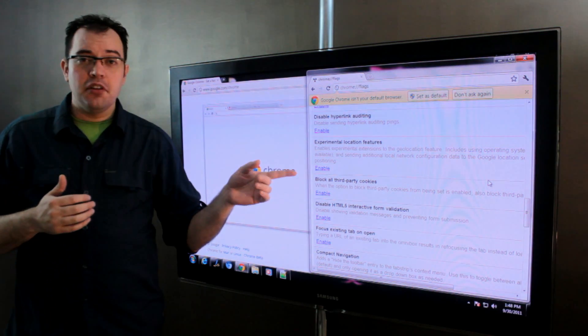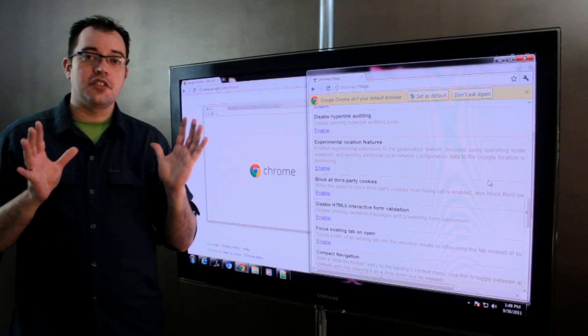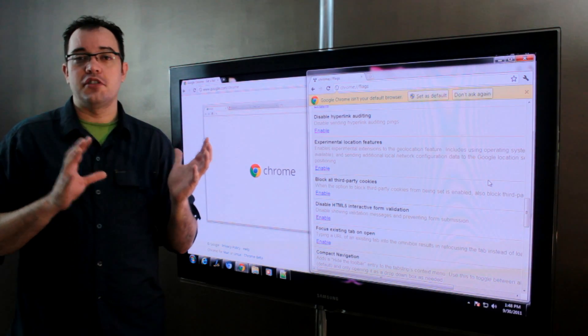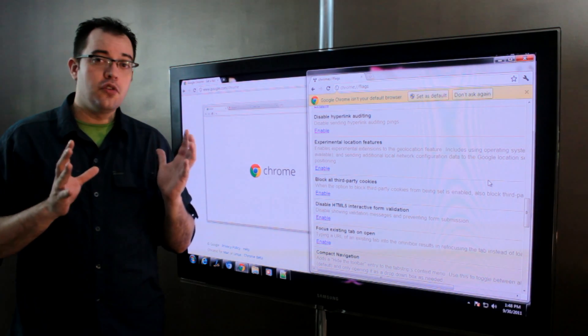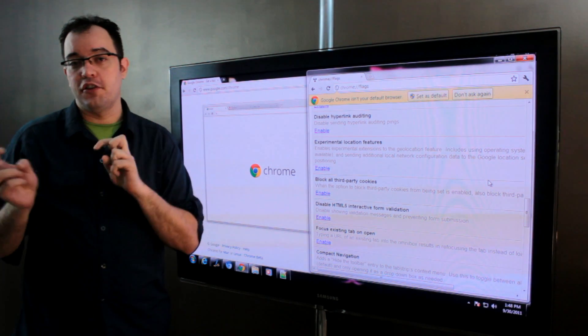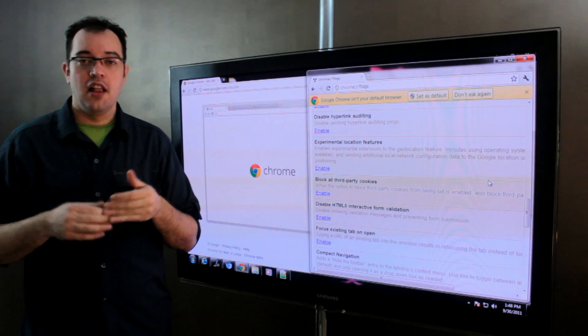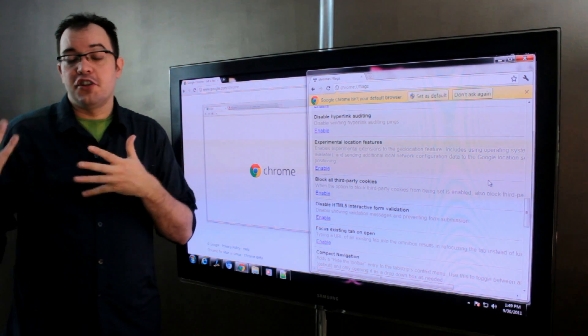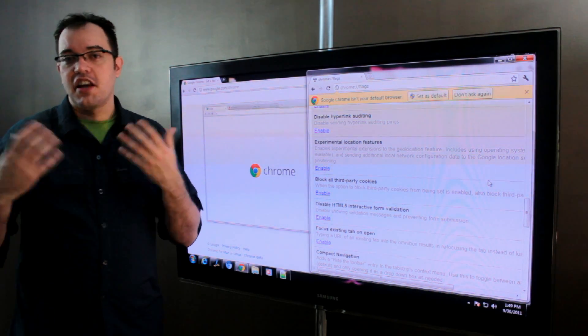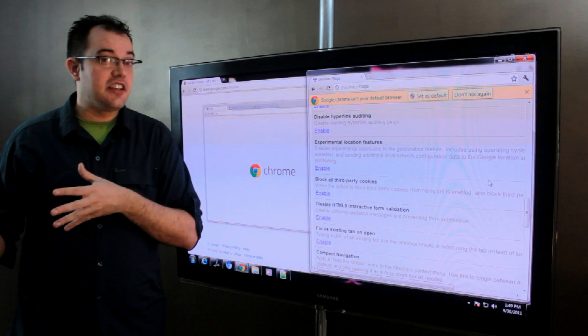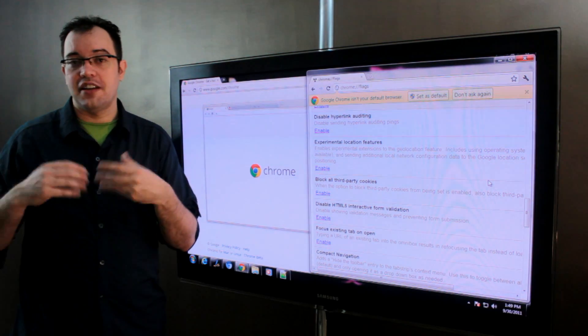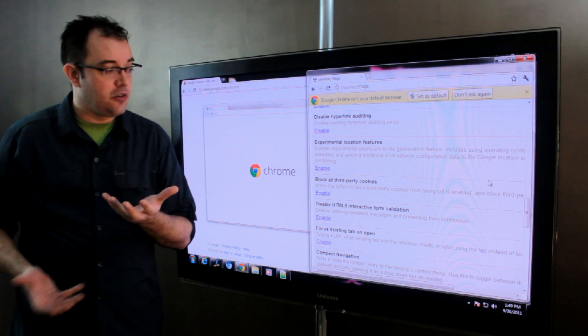By disabling this you're going to lose some of those local search options that you have in Google and you're going to see a more generic version of Google. You search for an Italian restaurant and it says Italian restaurant in Seattle, Washington as opposed to just Italian restaurant anywhere in the US.